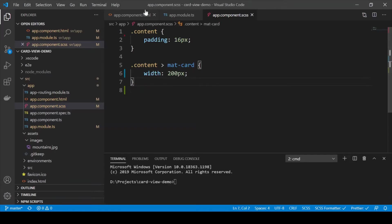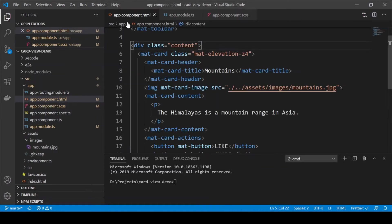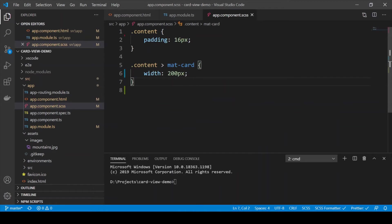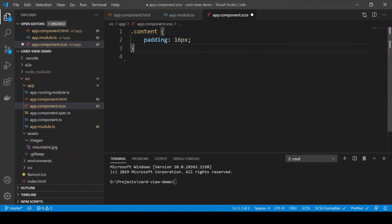Next we need to convert this Material card into a row of cards. So let's first remove the width because now our width will be set by the FXFlex directive.